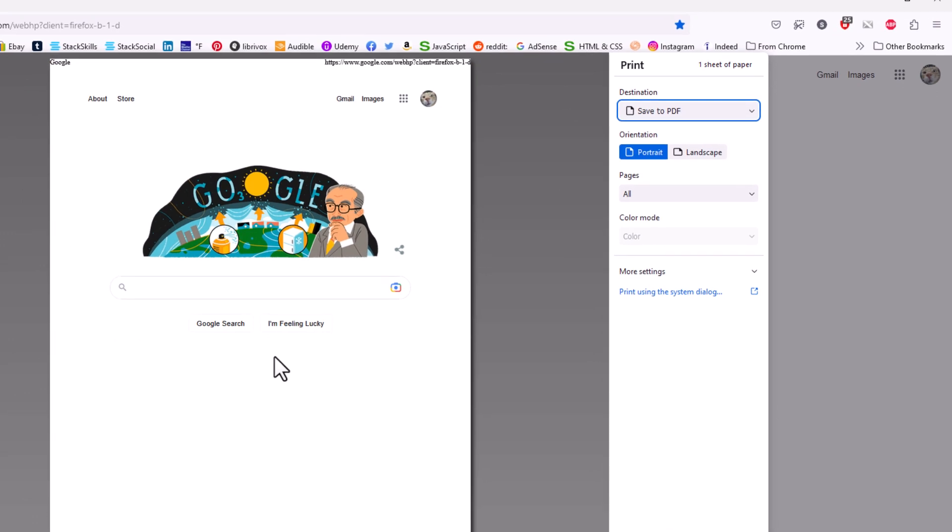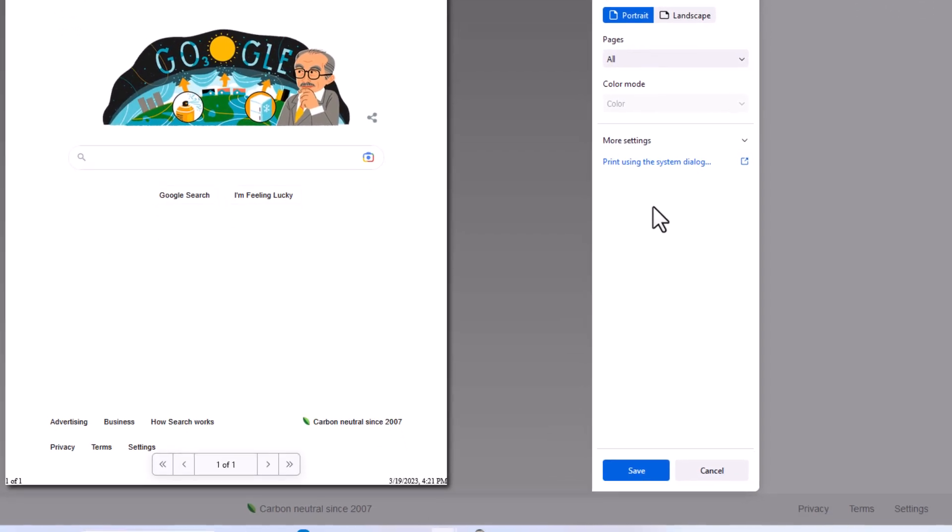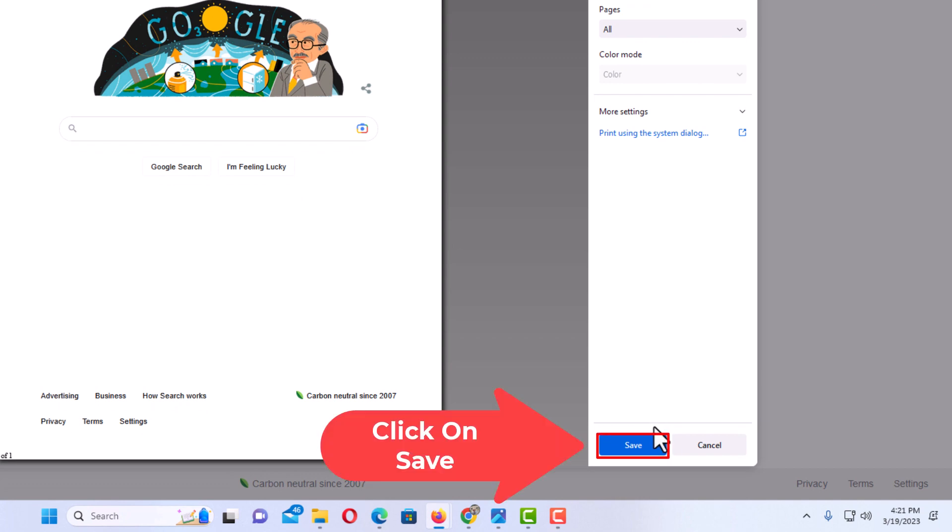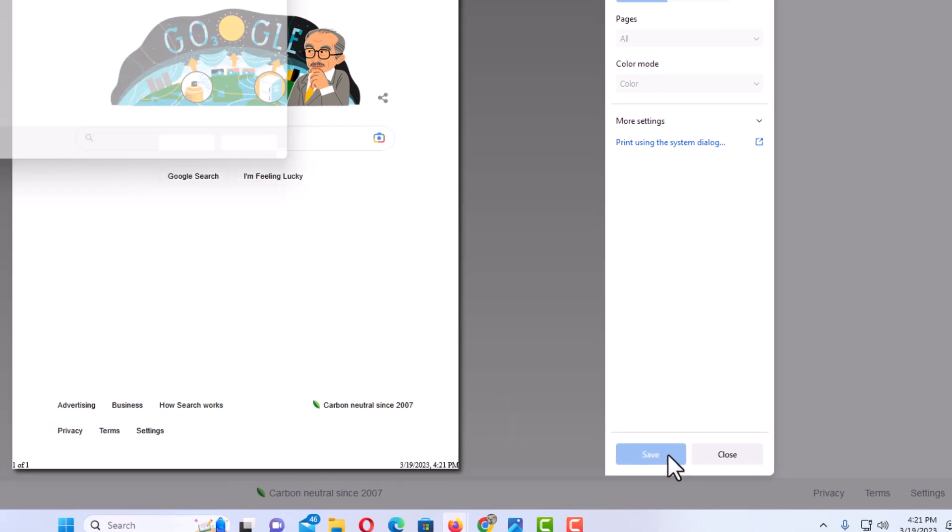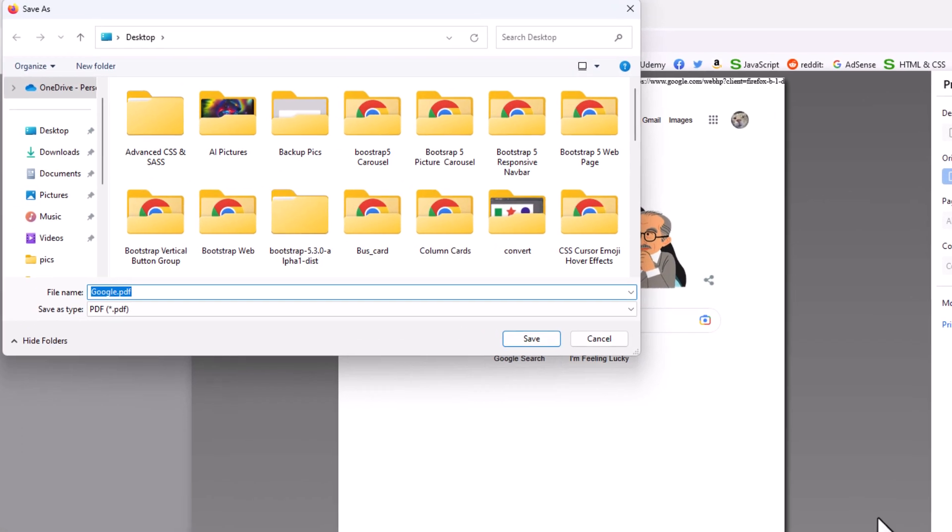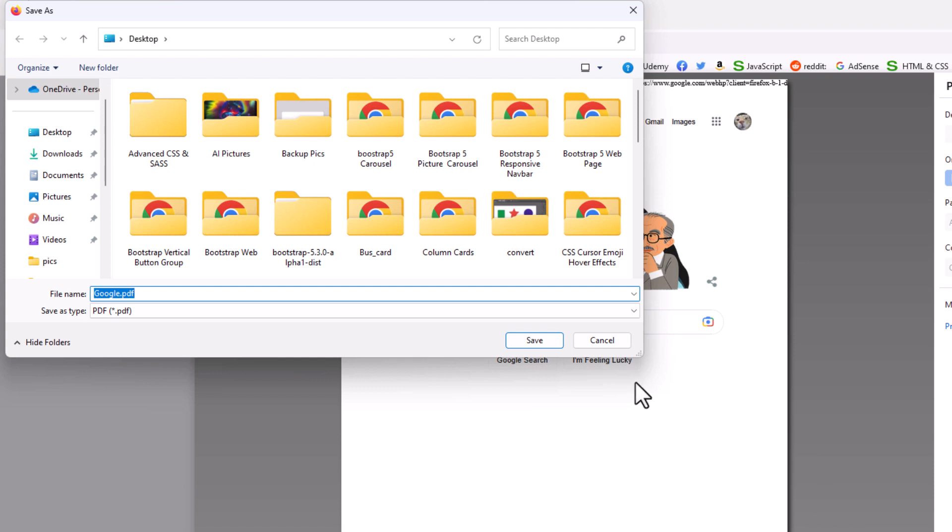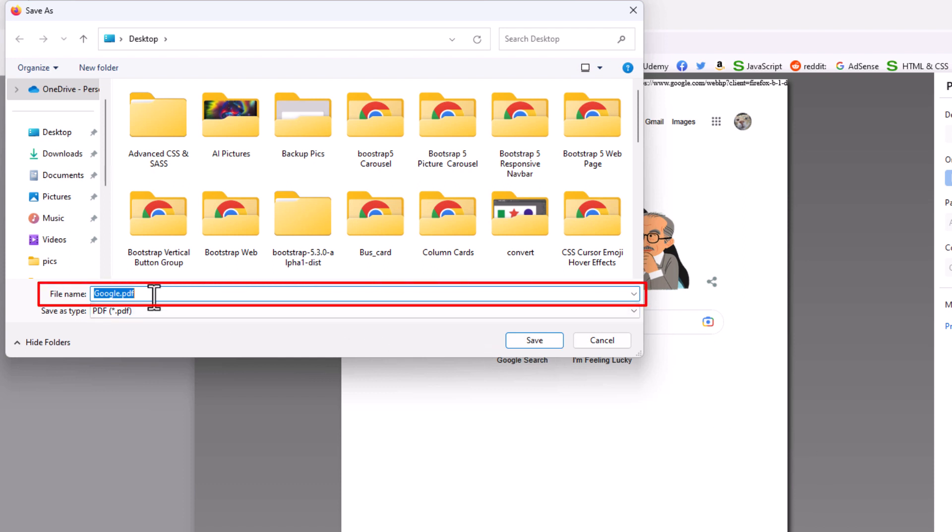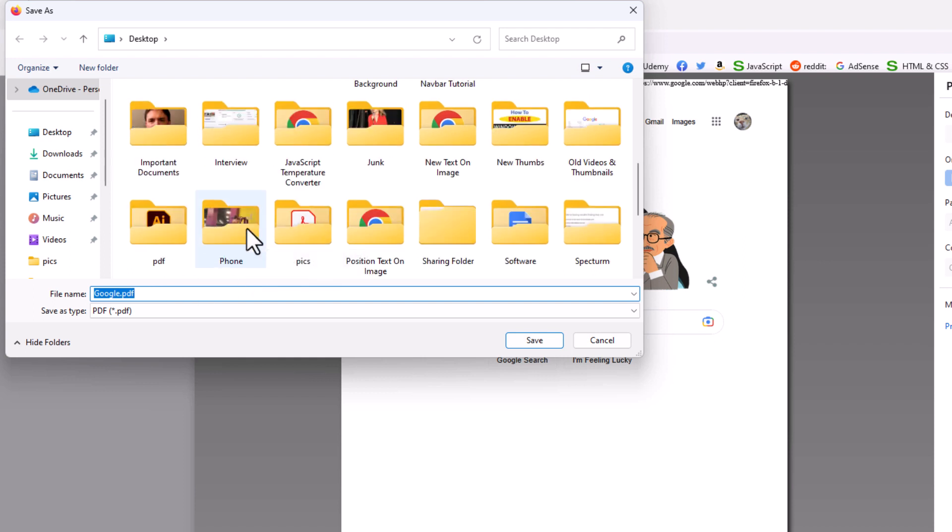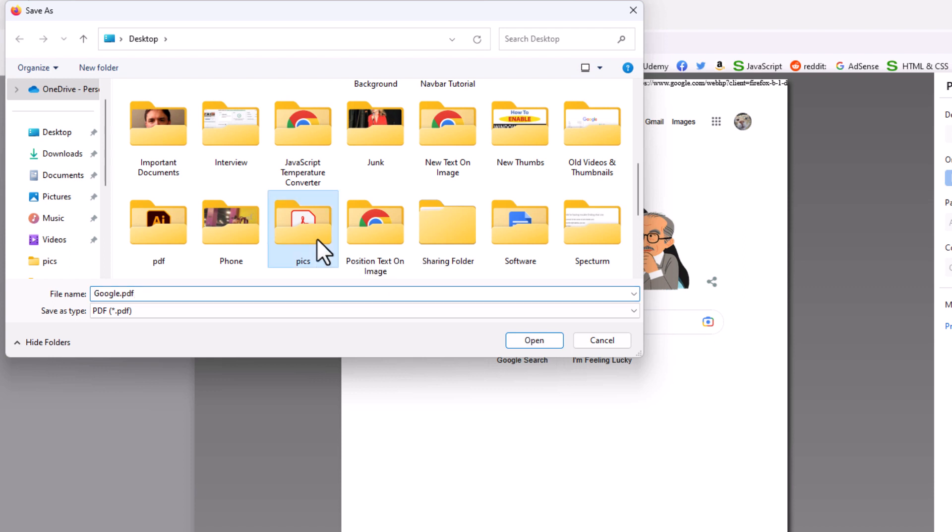If I go down to the bottom here and click on save, in the dialog box it opens here, you can name your PDF whatever you want to name it, you can choose the destination that you want to place your PDF. I'm going to place mine in a folder here. I'm going to click on this folder, I'm going to click on open.